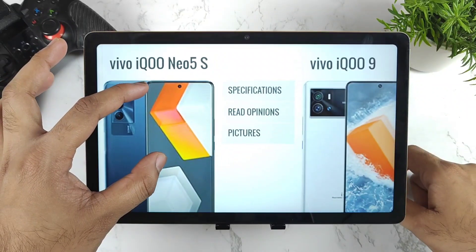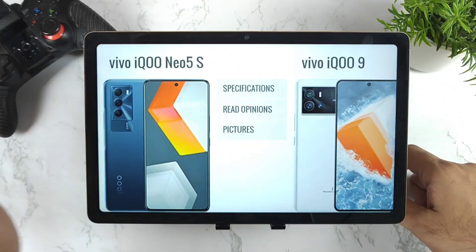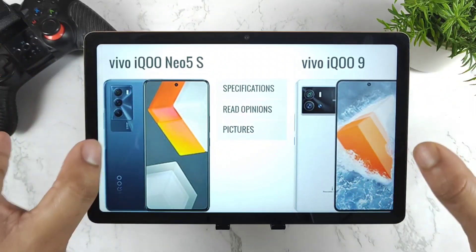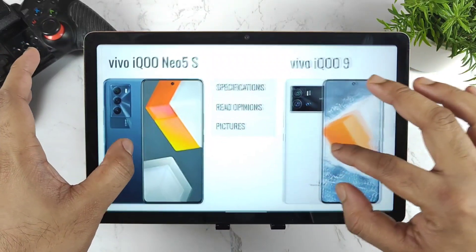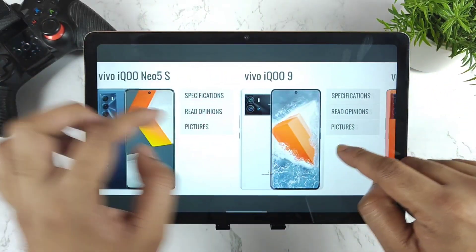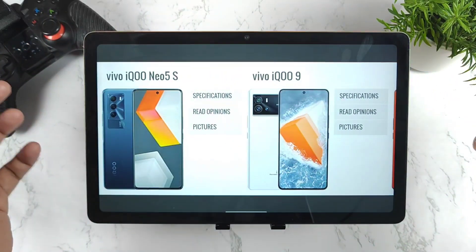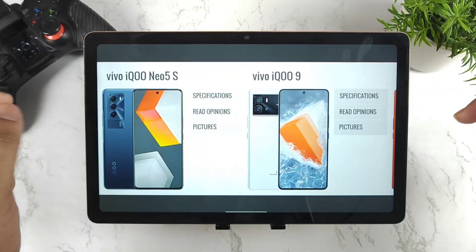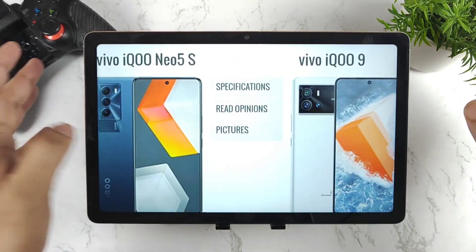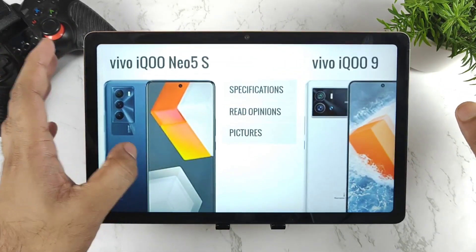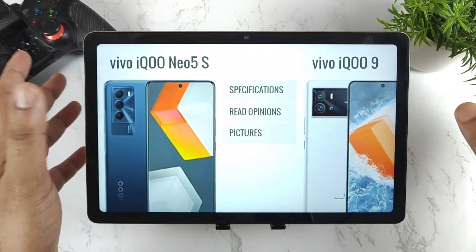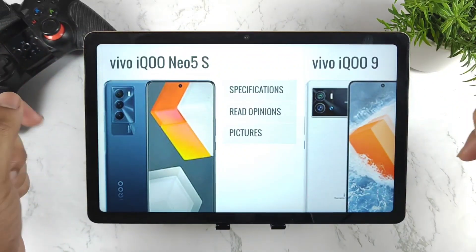That's it friends — let me know in the comments which phone you're looking to buy: iQOO 9 Pro, iQOO 9, or iQOO 9 SE. I personally think the iQOO 9 SE will be a really good deal, but let's wait and see the price before deciding. Thank you for watching, and stay tuned for more updates!